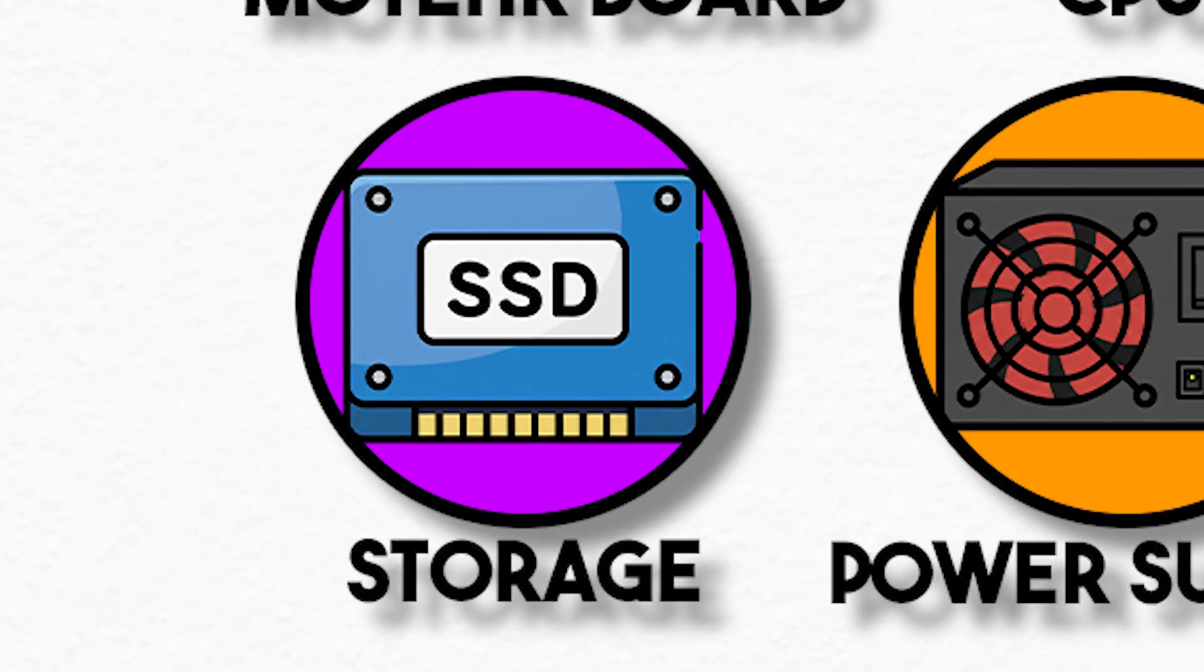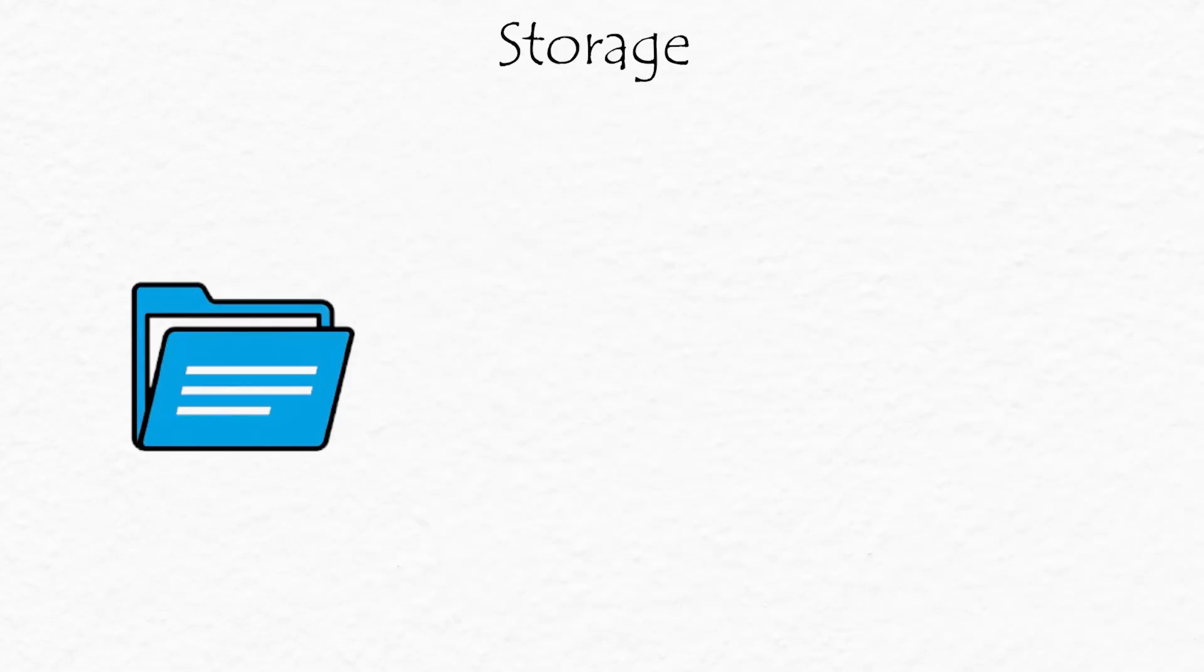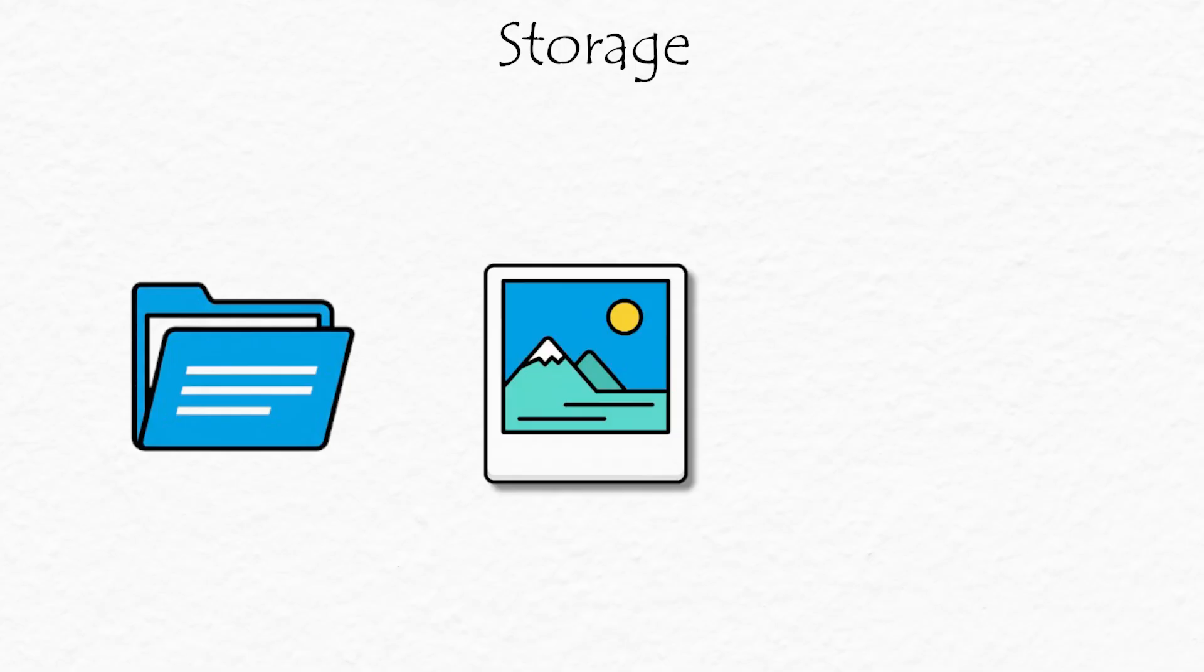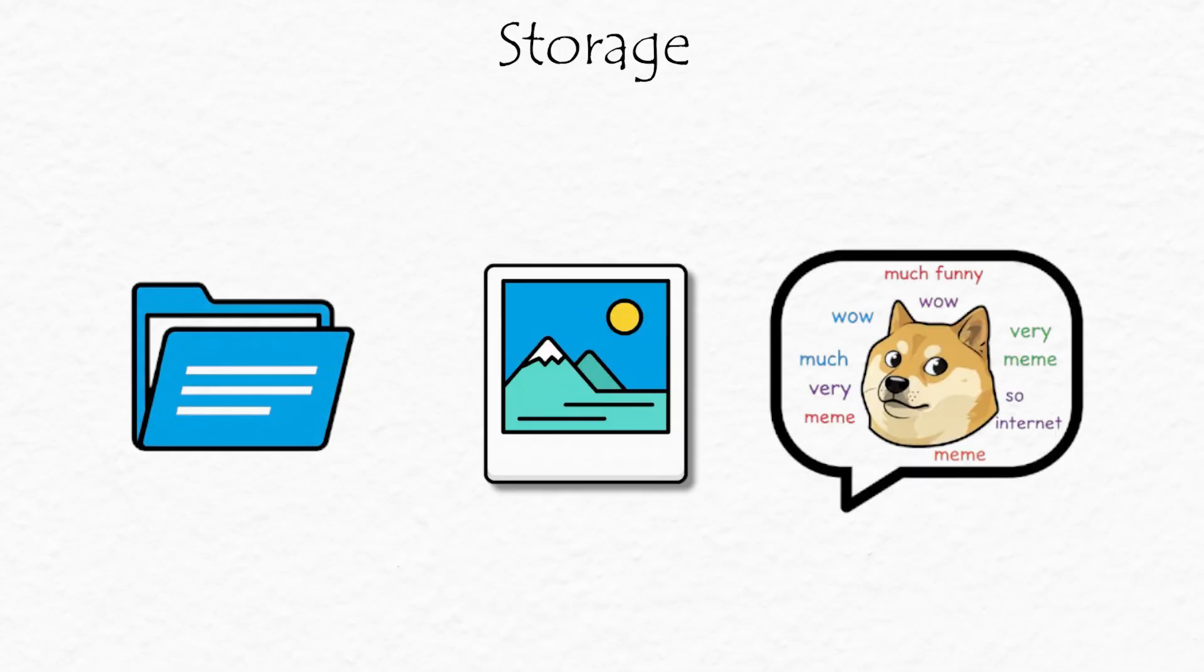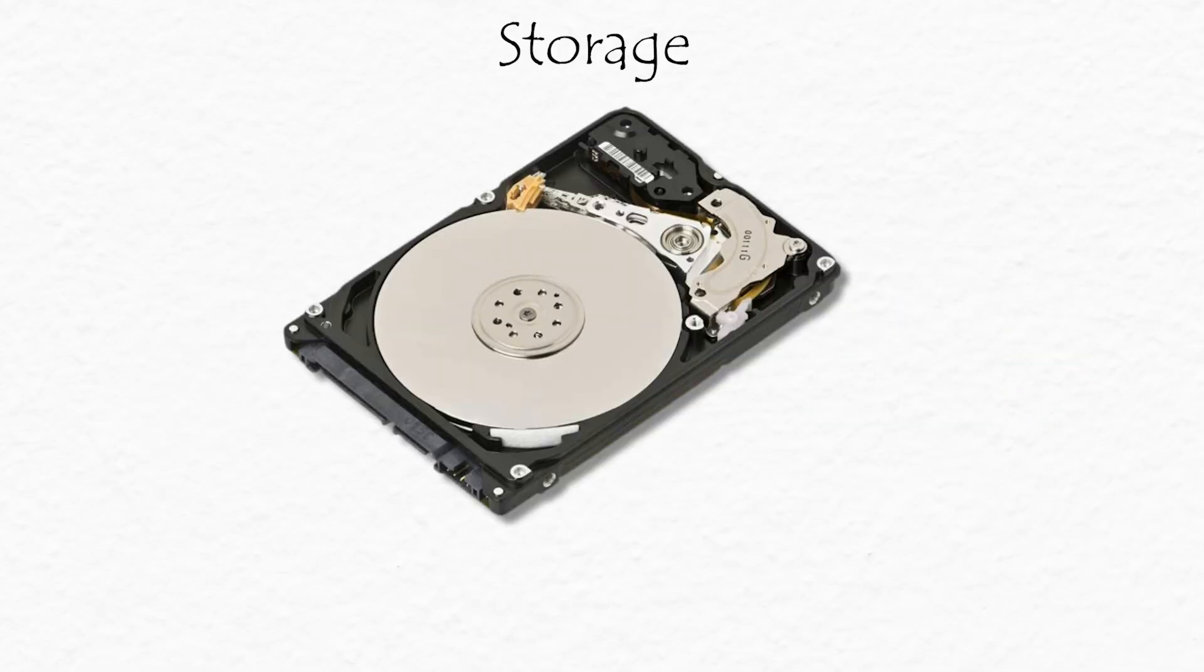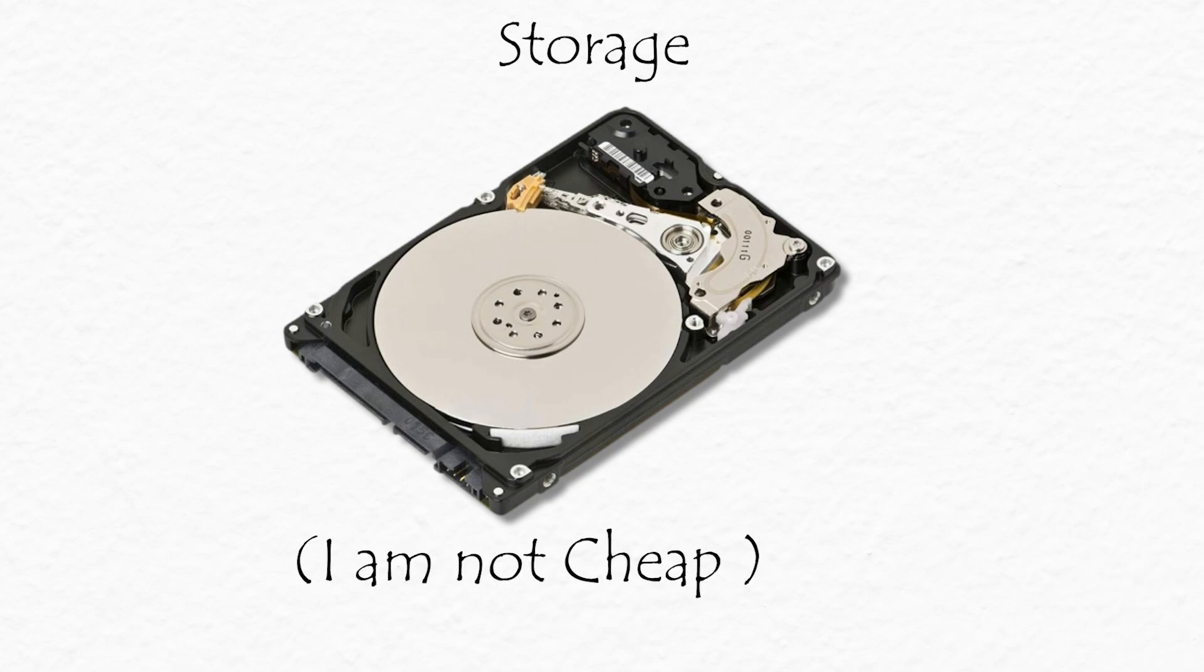Storage, the long-term memory, where all your files, photos, and memes actually live. There are two types. HDD, the old-school one with spinning disks, big and cheap, but slower.